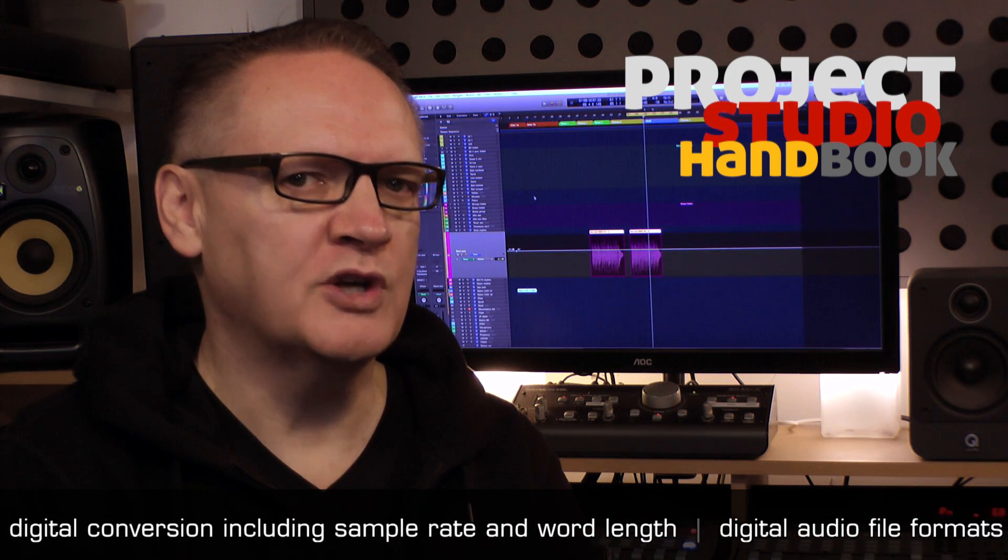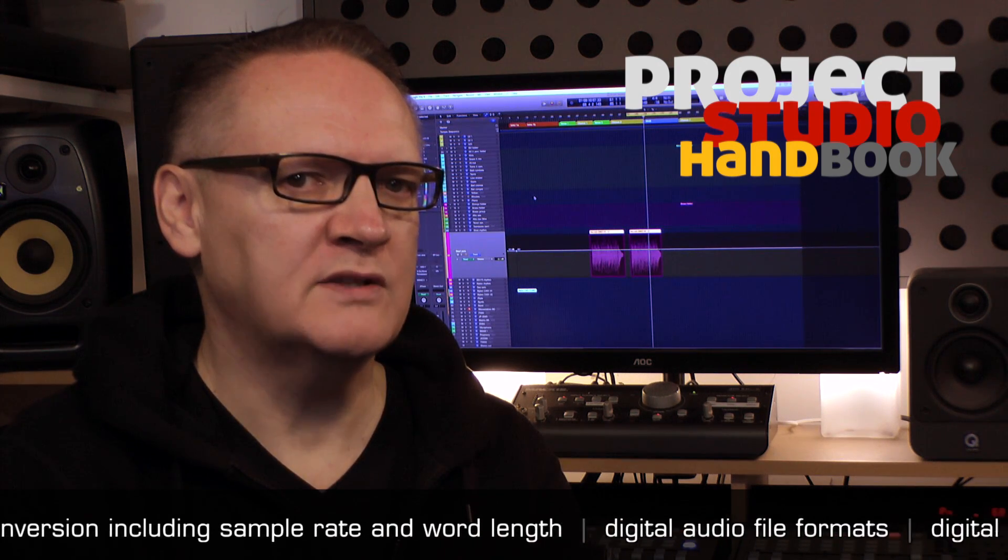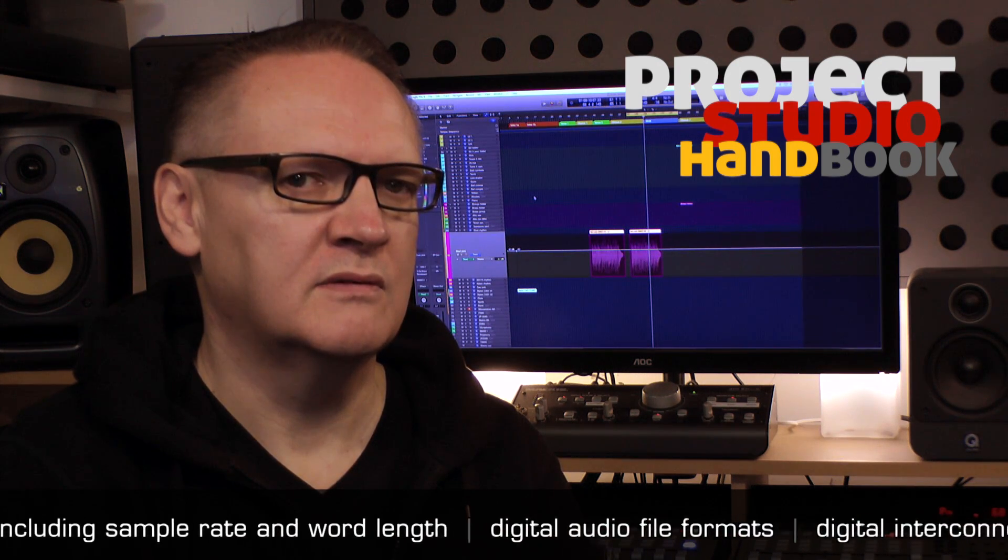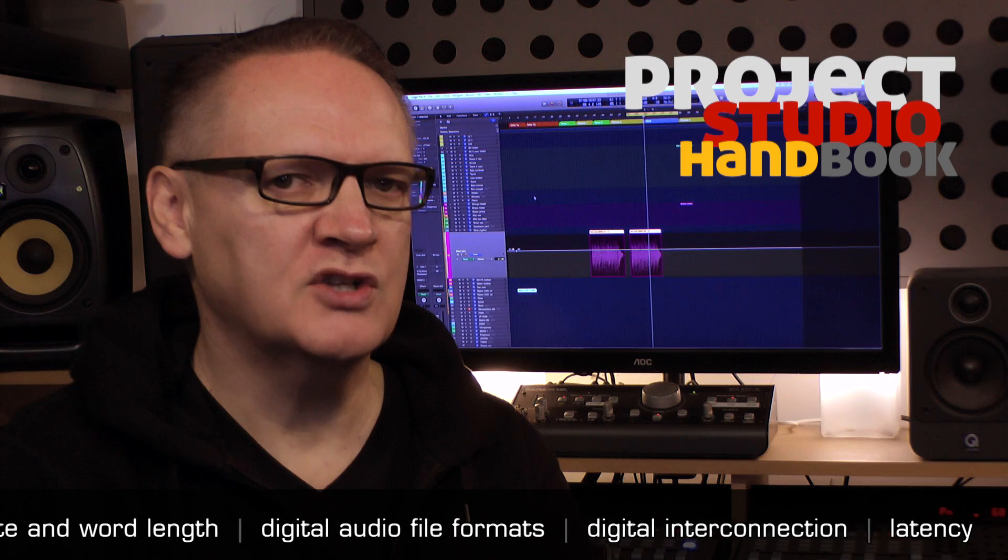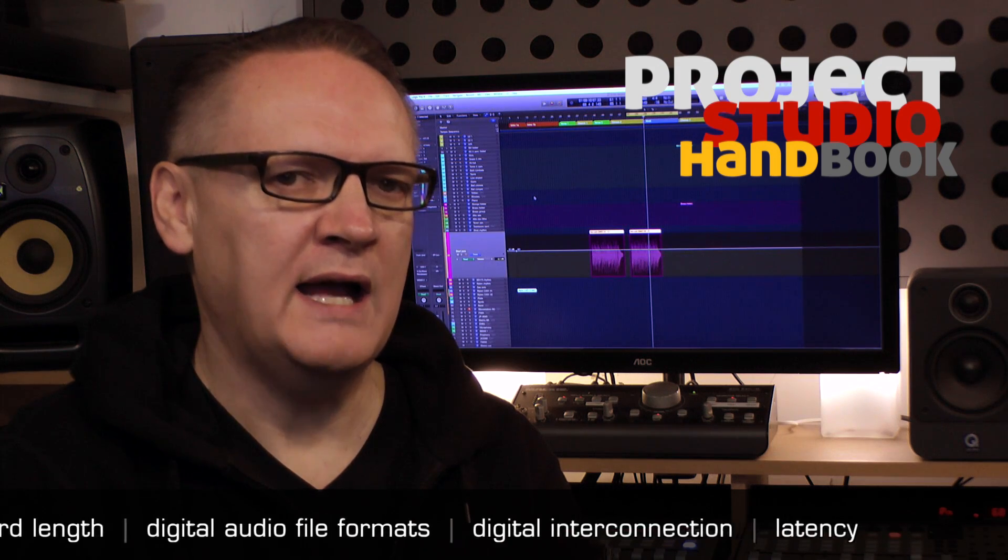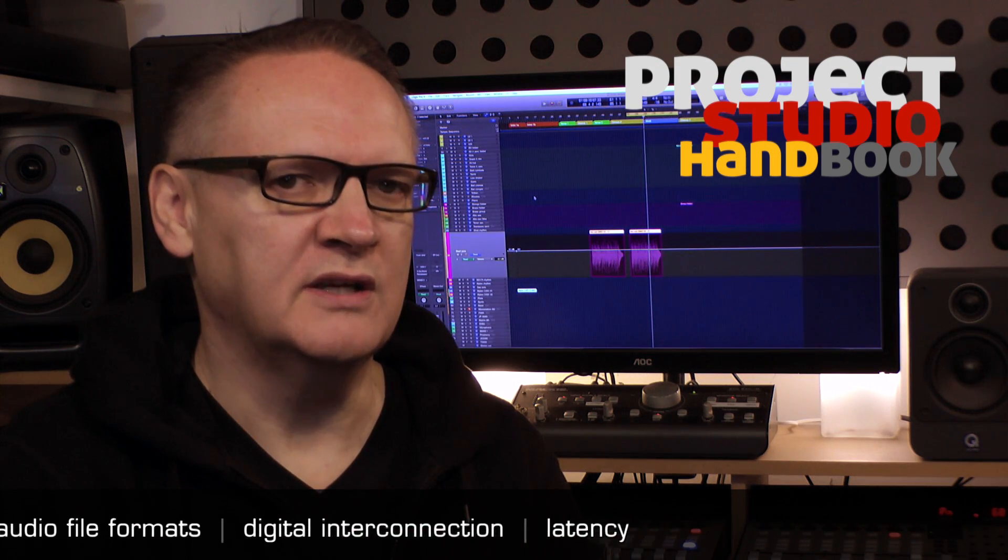Digital audio file formats. Digital interconnection. And latency.